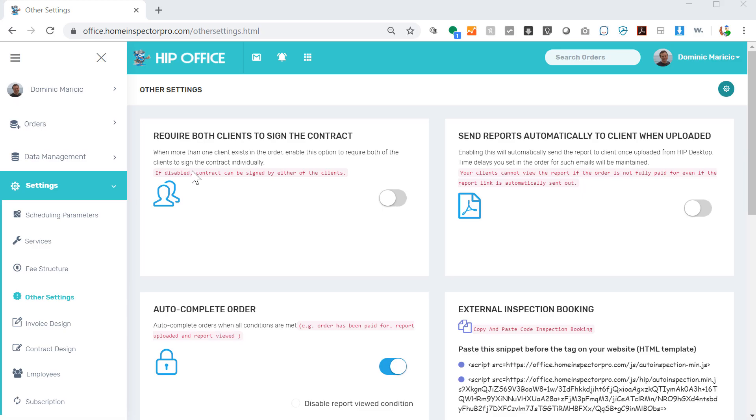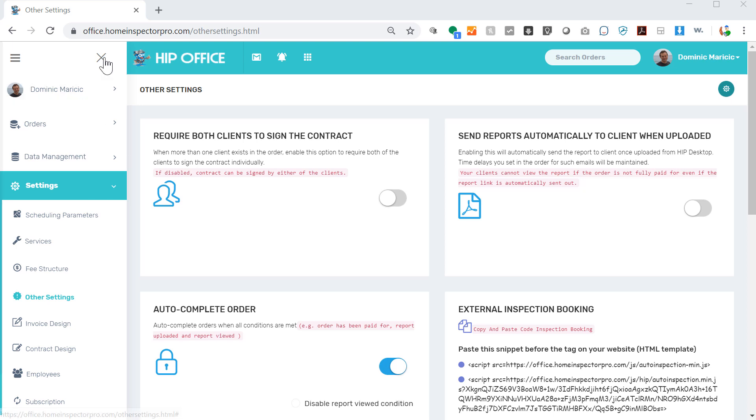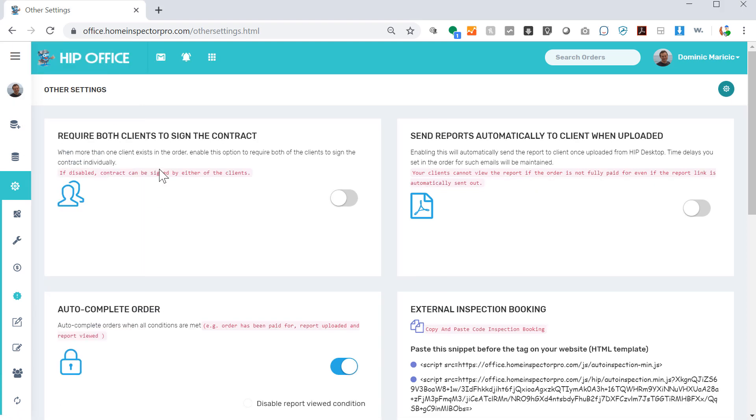This tutorial covers the setup for other settings here under your settings menu. I'm going to minimize this. A few of the things that this does, just briefly: